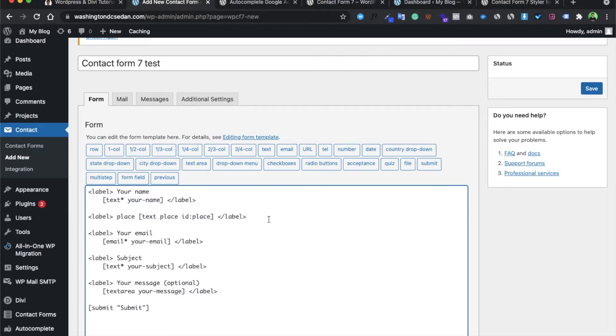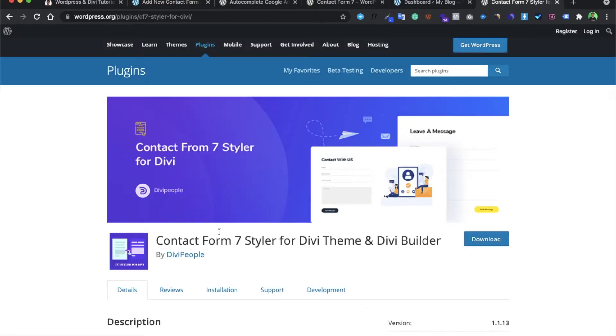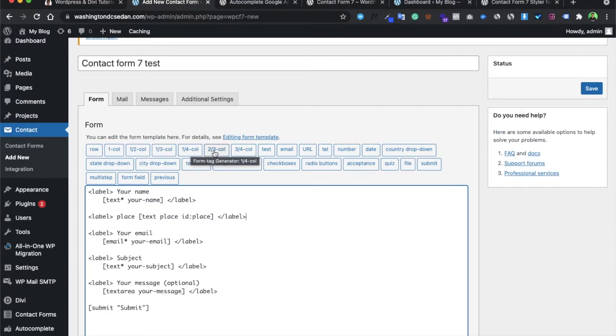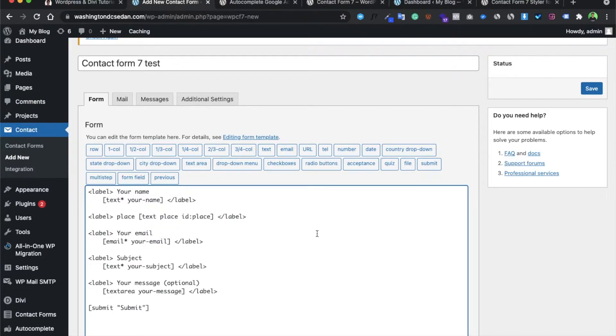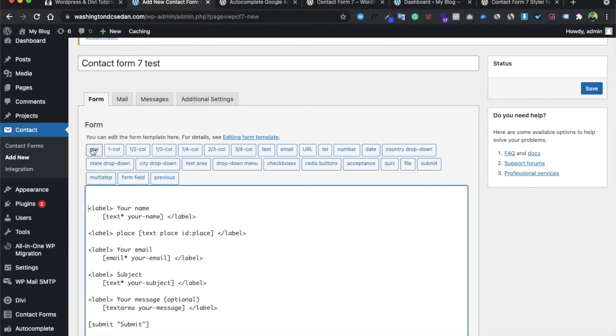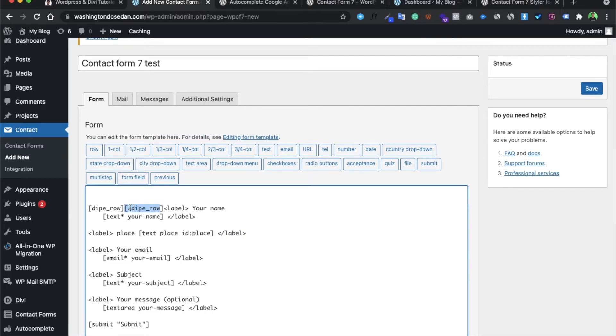The styling plugin which I asked you to download, this Contact Form 7 Styler, would be giving you fields like row, column, column-2, column-3, column-1, 1-by-4, 2-by-3. These are the column options you can use to design your form. For example, if you want four columns in a single row you can select that, but if you want a single column in any row, you need to first give a row tag.